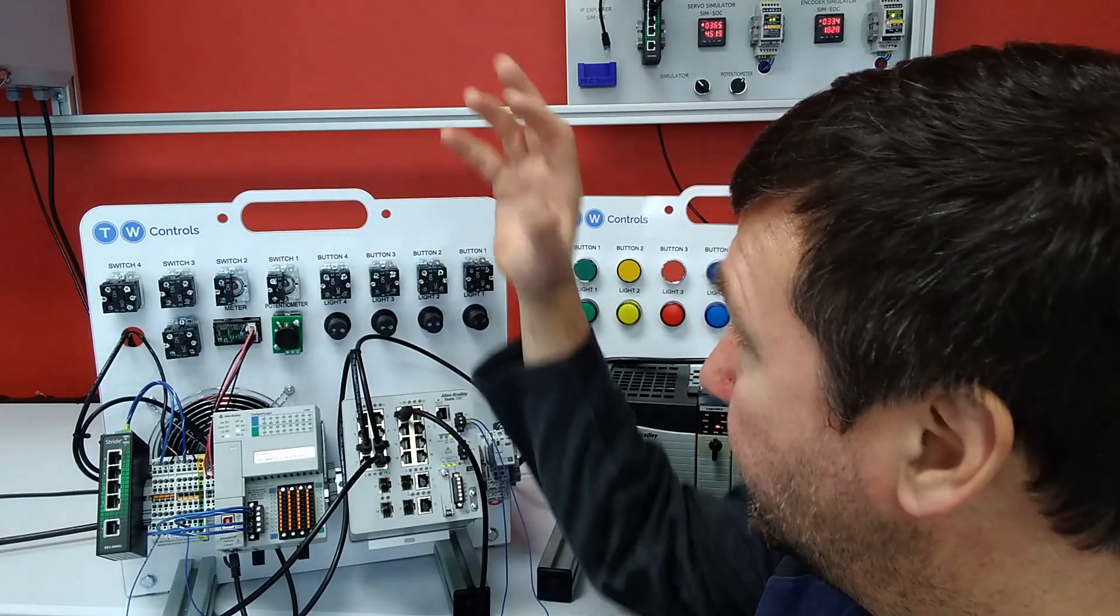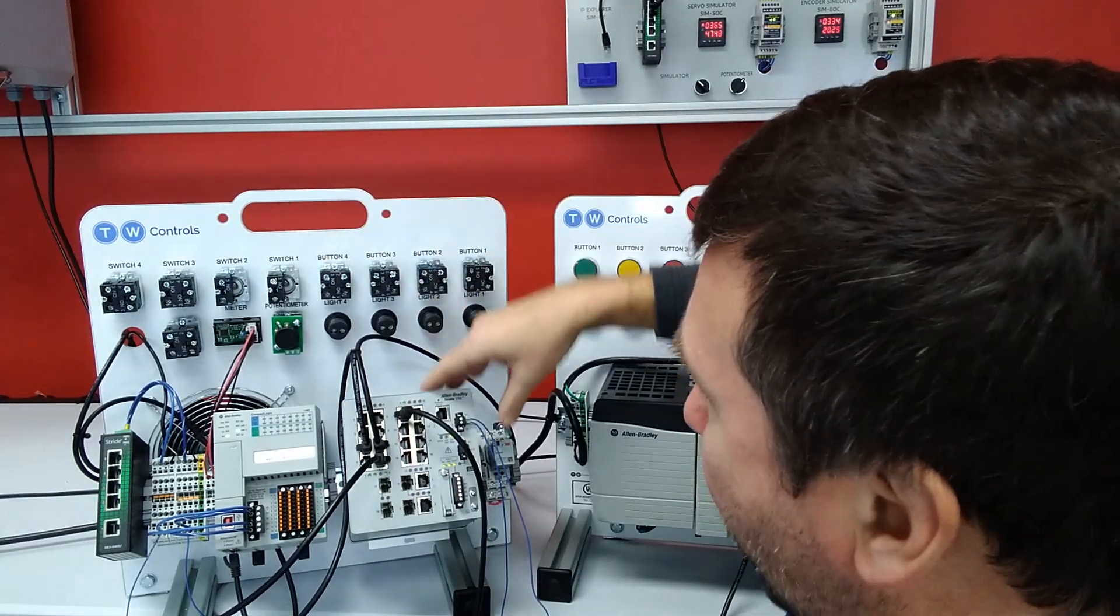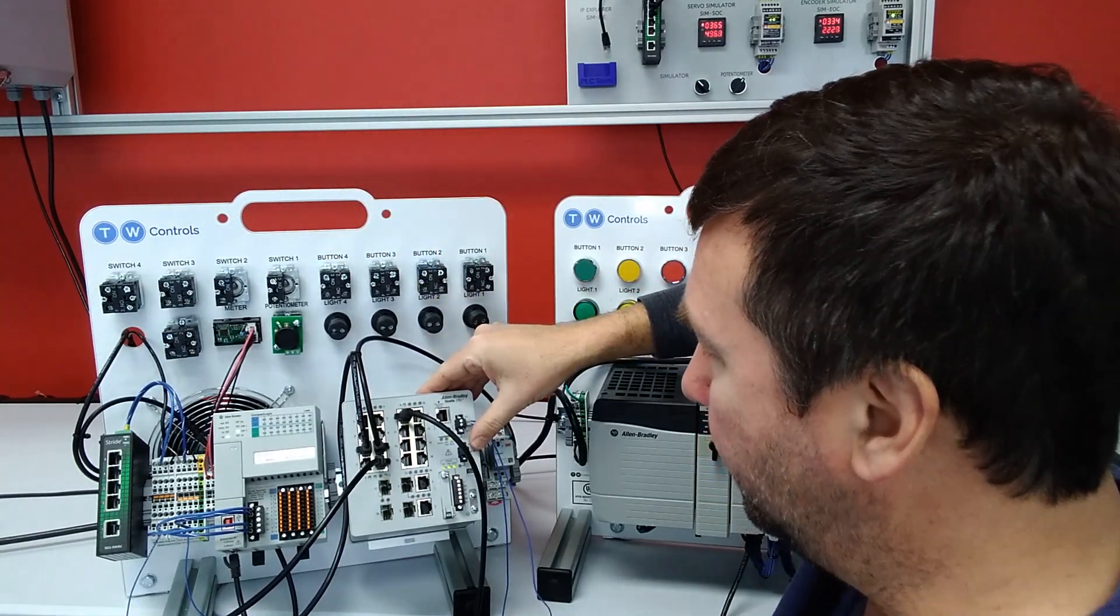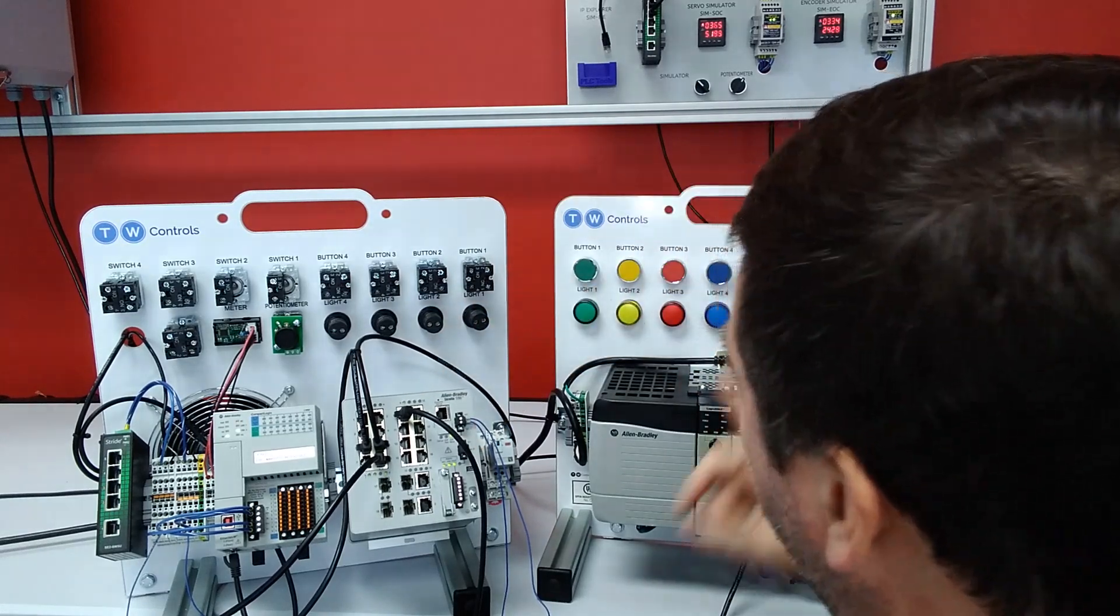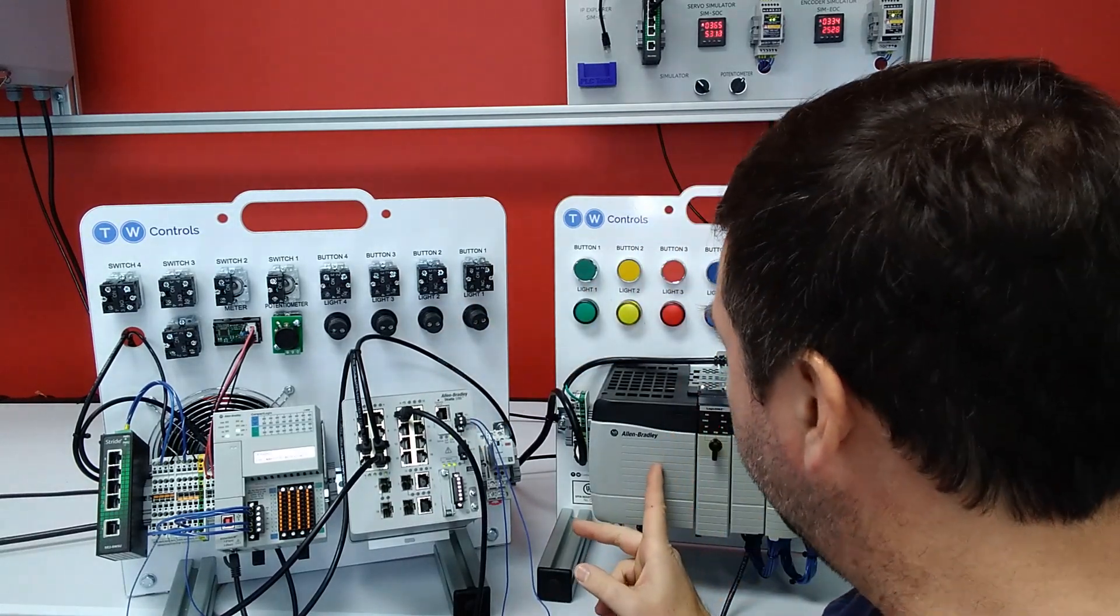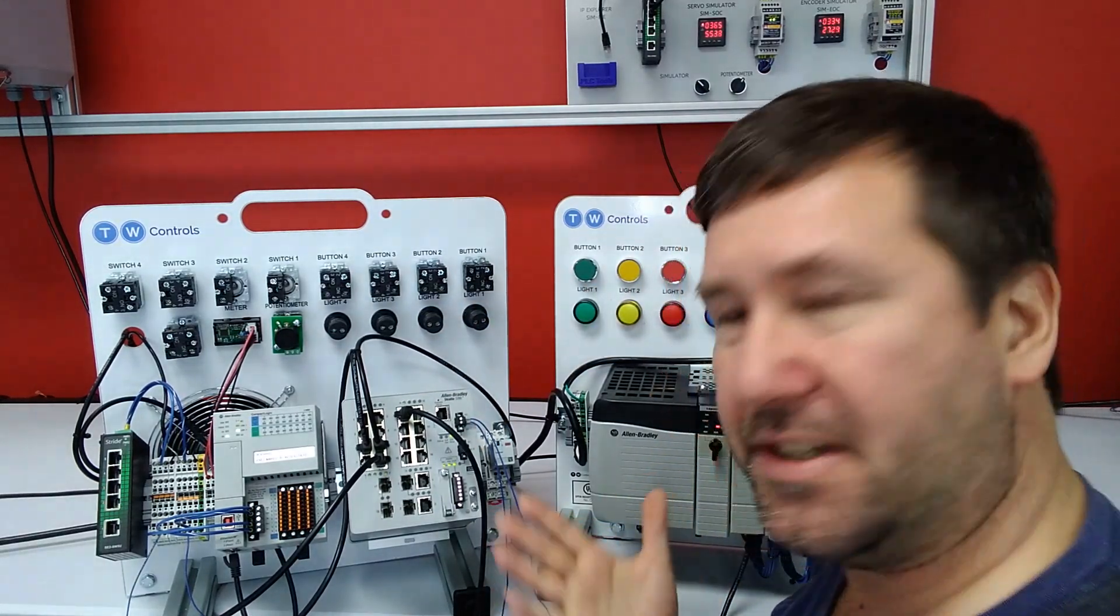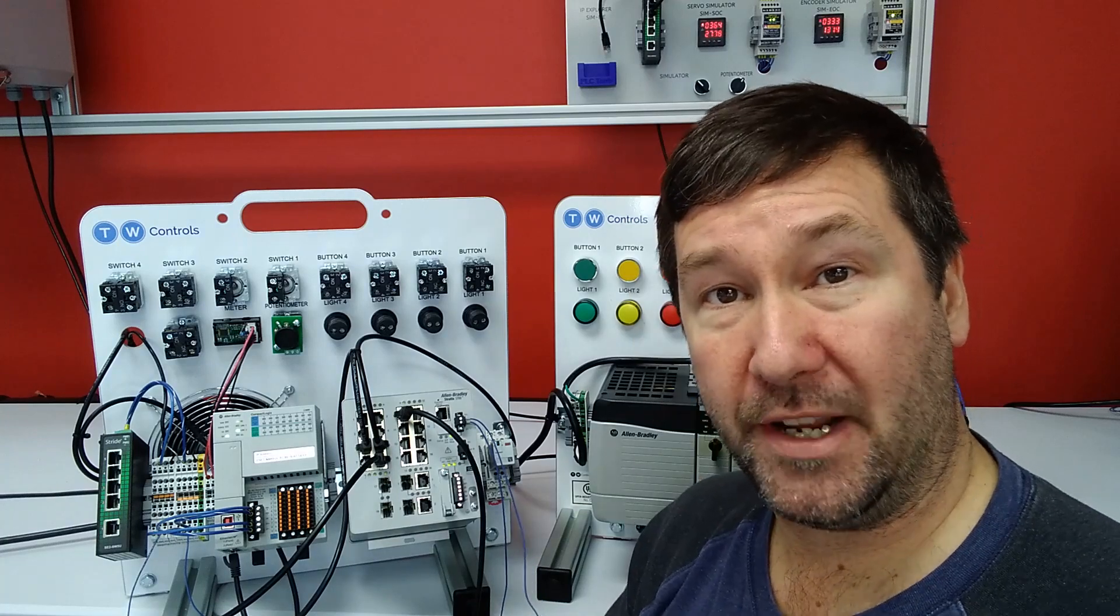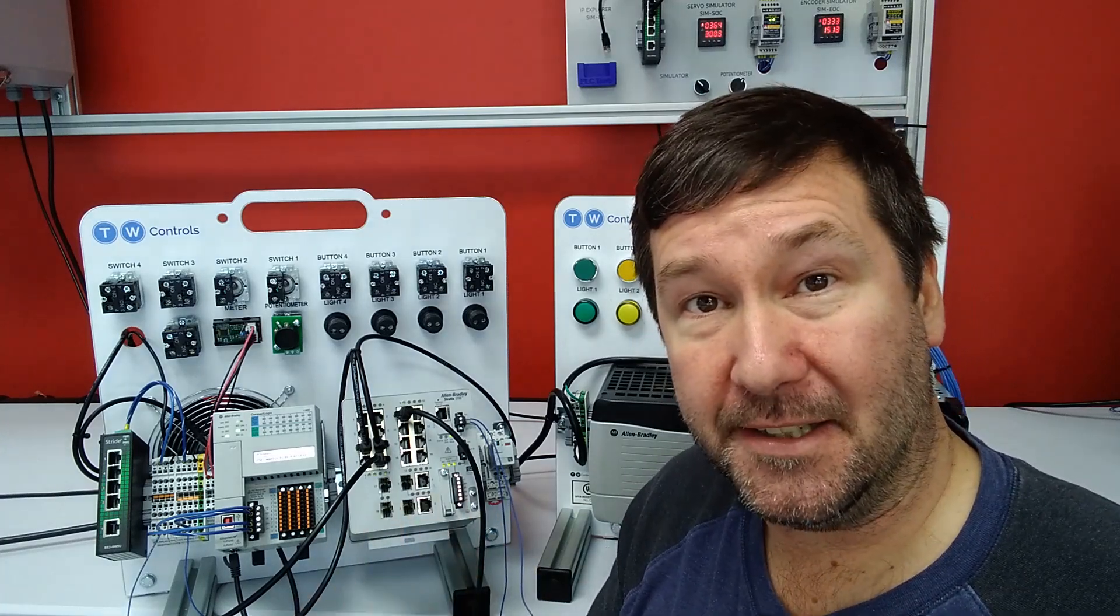For this video, we are using our Compact Logix trainer that we've added an Allen Bradley Stratix 5700 switch to, and we have one of our custom Control Logix trainers, mainly just to give us a little bit of variety. So first, let's go up to whiteboard and see why we would use a VLAN.